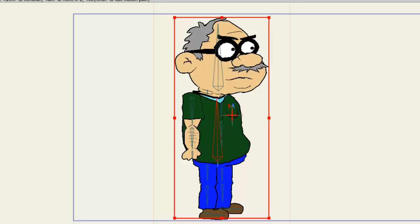The Actions panel in Anime Studio Pro allows us to create actions for our characters and objects. From there, we can reuse the actions, overlap them, or edit them at any time. This is useful if we want to create actions and use them later in our project file.